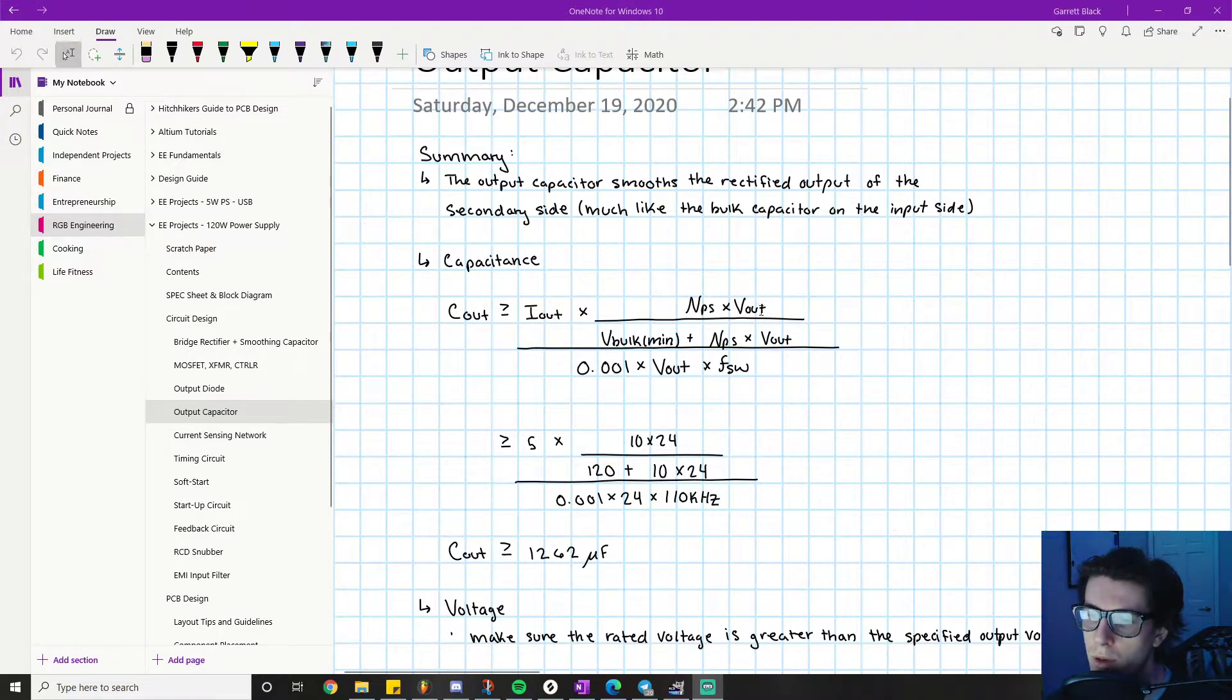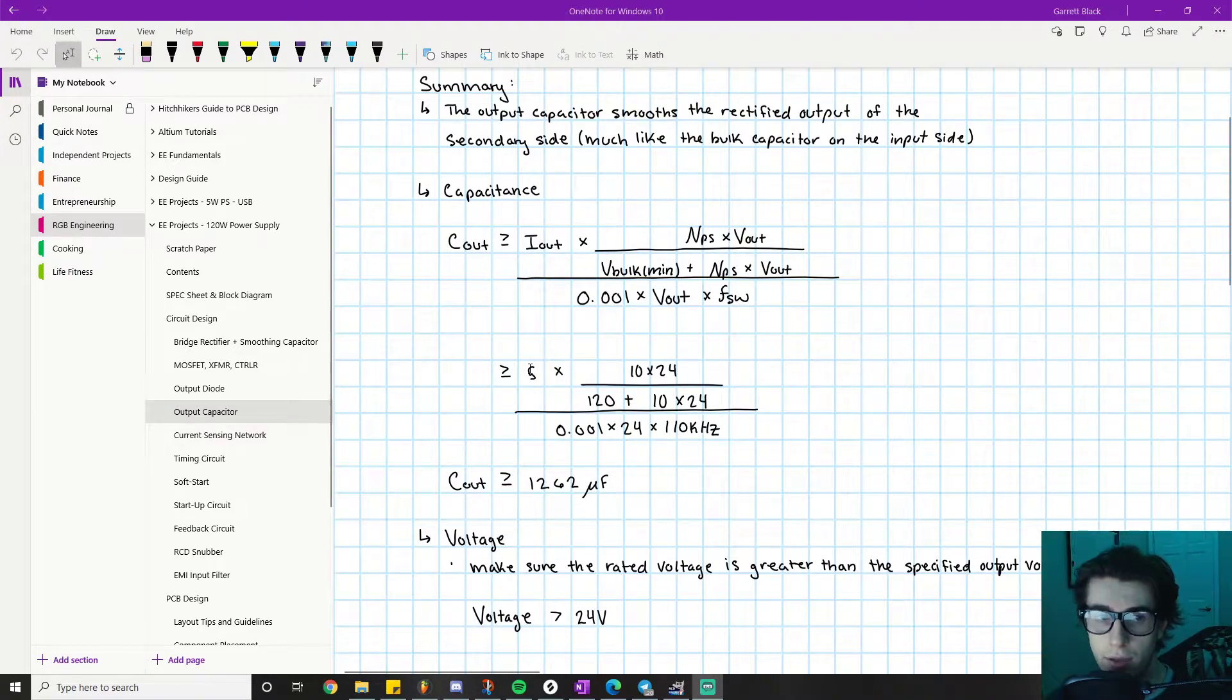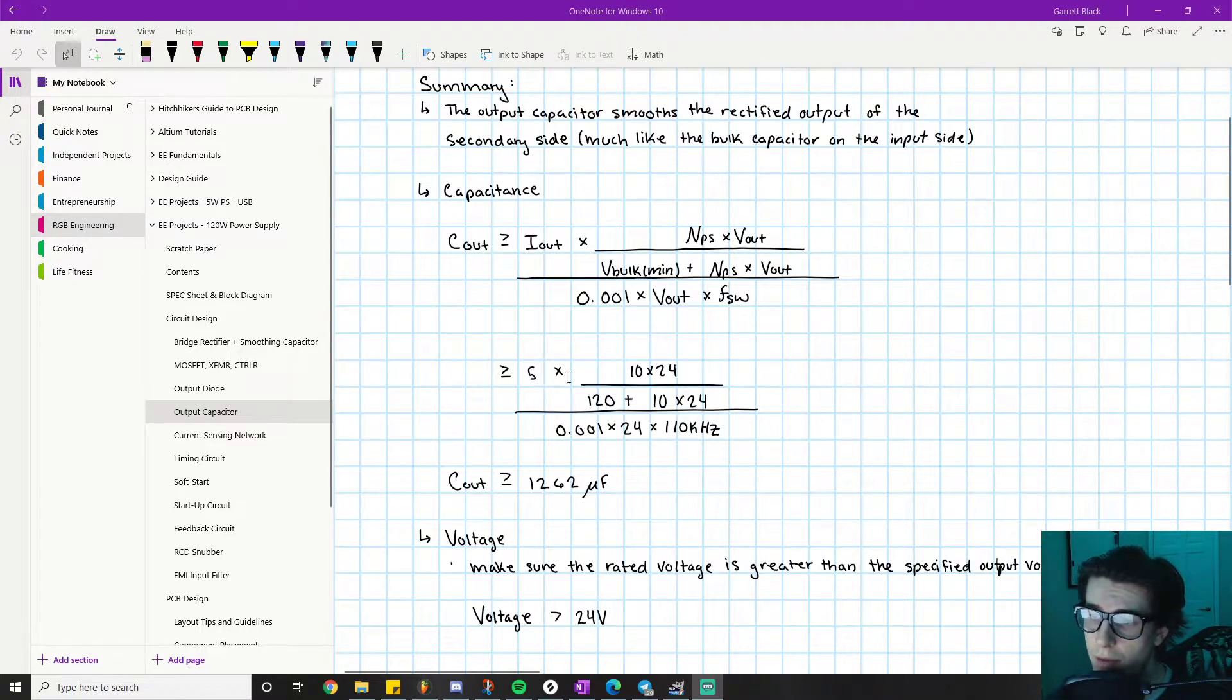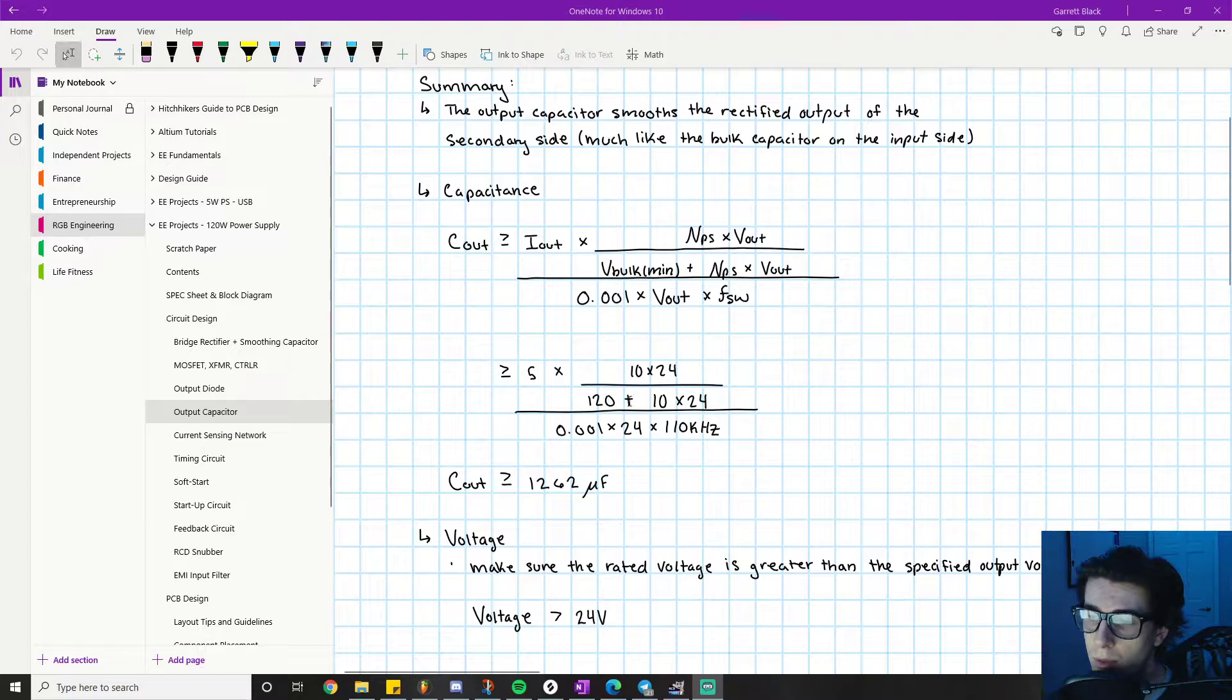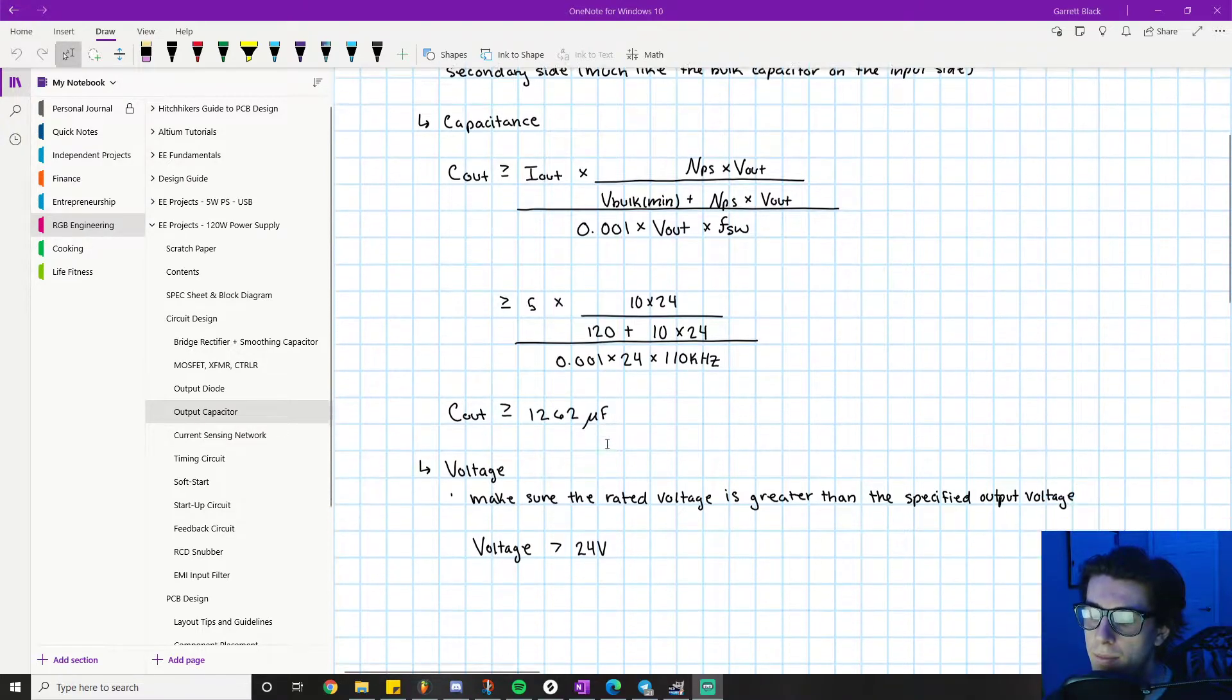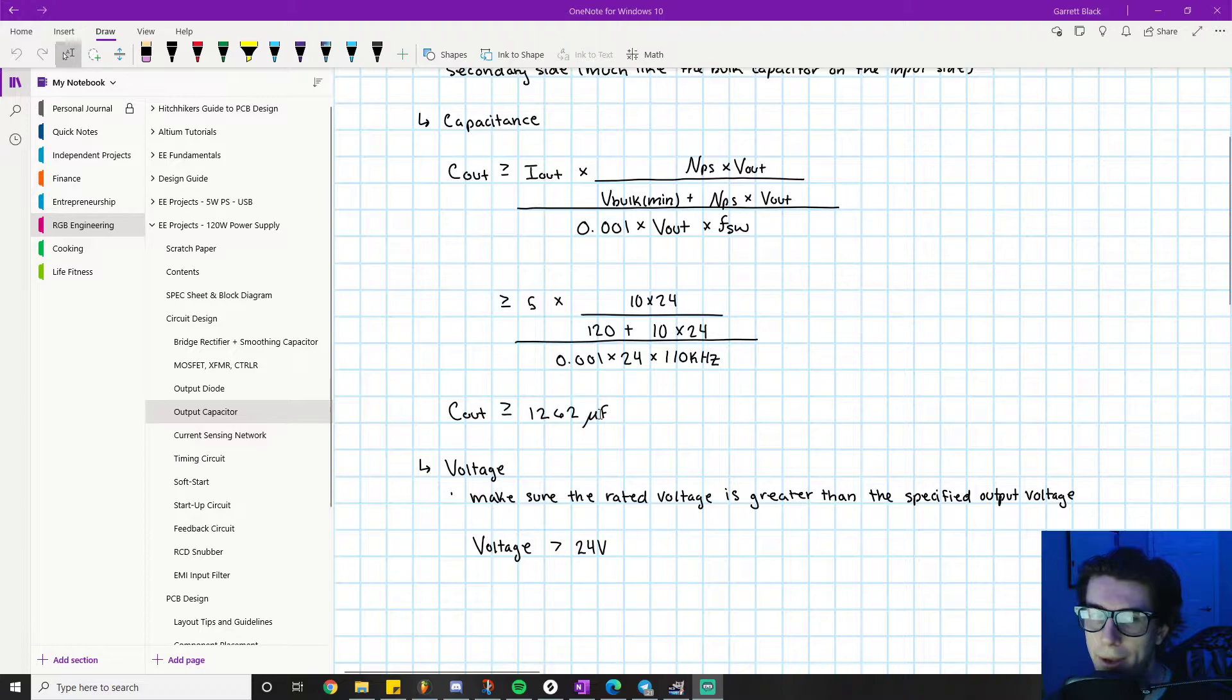We're just going to plug all these numbers in. We have an output current of 5 amps, this is a value that we chose for a 24 volt 5 amp power supply. We already know these other values: 10, 24 volts, 120 is the minimum bulk voltage, 24, 24 times 110 kilohertz is our switching frequency. Plug all that in and we get C_out needs to be greater than or equal to 1262 microfarads.